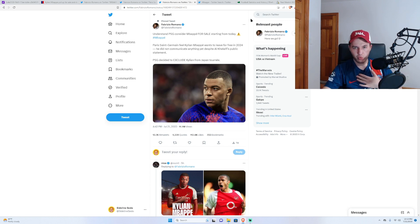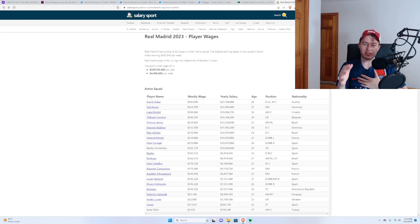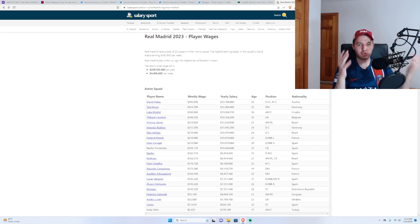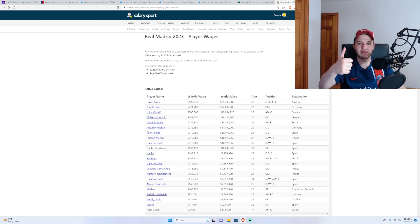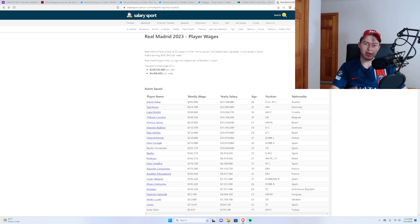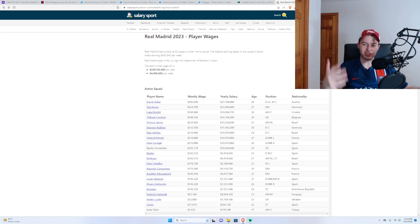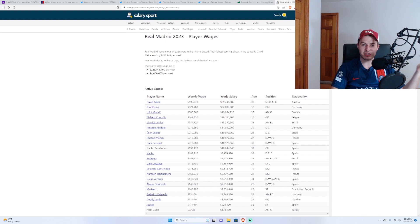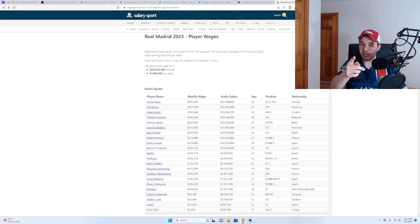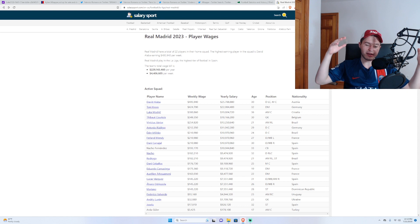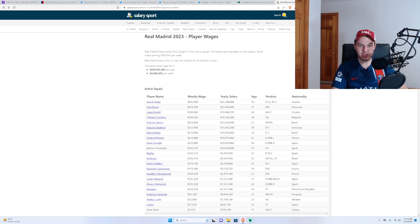Let's start with the wages. But before we get into the wages, if you're enjoying the content on the channel, consider giving the video a thumbs up and subscribe for more football news, transfer news, football content, a lot of exciting stuff coming. Got a surprise on Sunday, so stay tuned for that. And let's get into the wages.